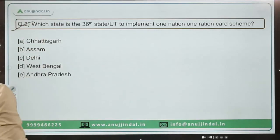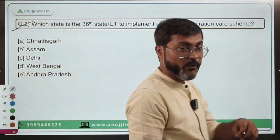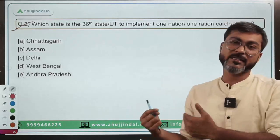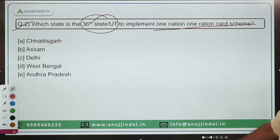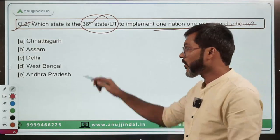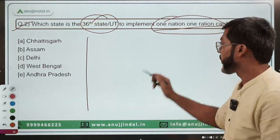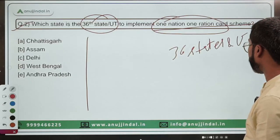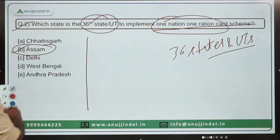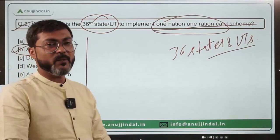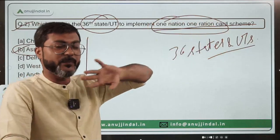Moving to question number two: Which state is the 36th state or UT to implement the One Nation One Ration Card scheme? India has 36 states and UTs, and Assam is the last — it has become the 36th state or UT to implement One Nation One Ration Card, making the scheme 100 percent implemented across the nation.